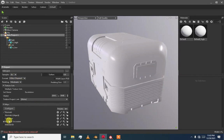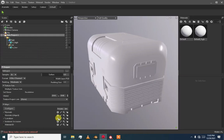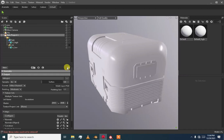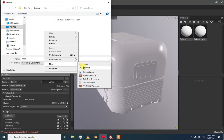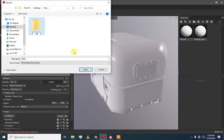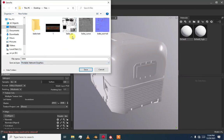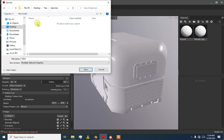Now just select curvature and ambient occlusion. I am selecting these maps — also height and curvature maps. Now just click bake and it will ask you to choose a folder. I am going to create a new folder called 'bake test'. You can see I have already baked these normals.